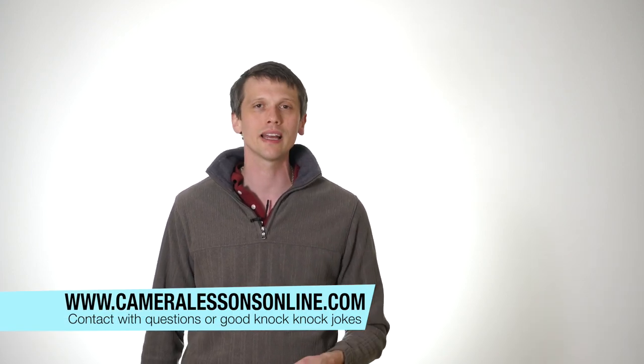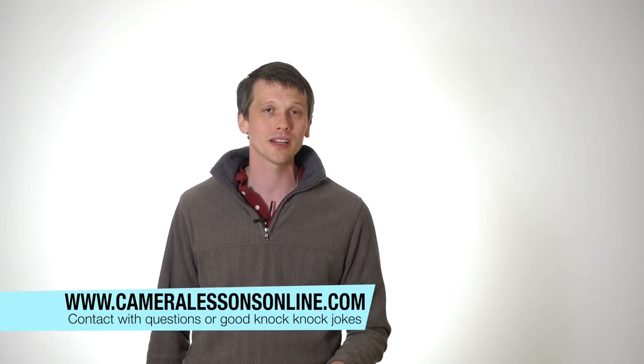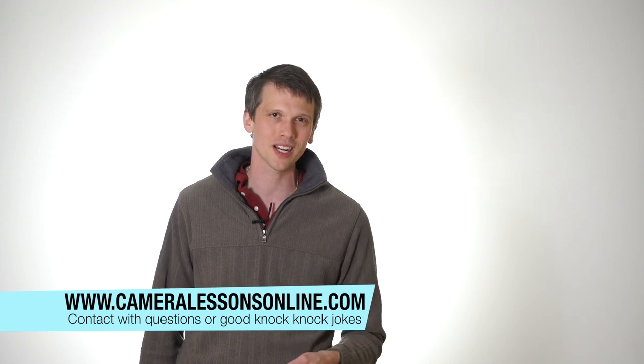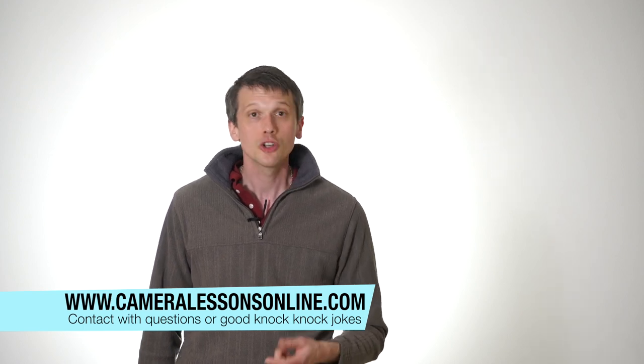Again, there's going to be a link. It's camera lessons online. I hope that you check it out. So in the meantime, what are we going to talk about today?